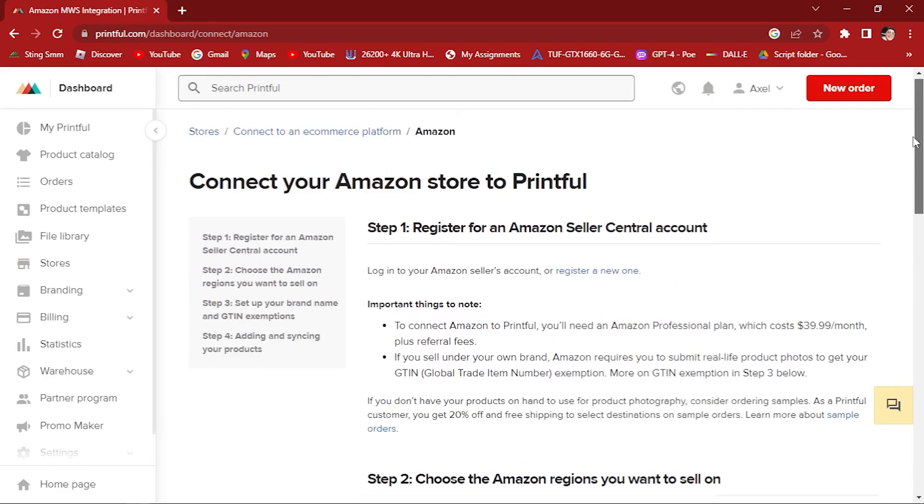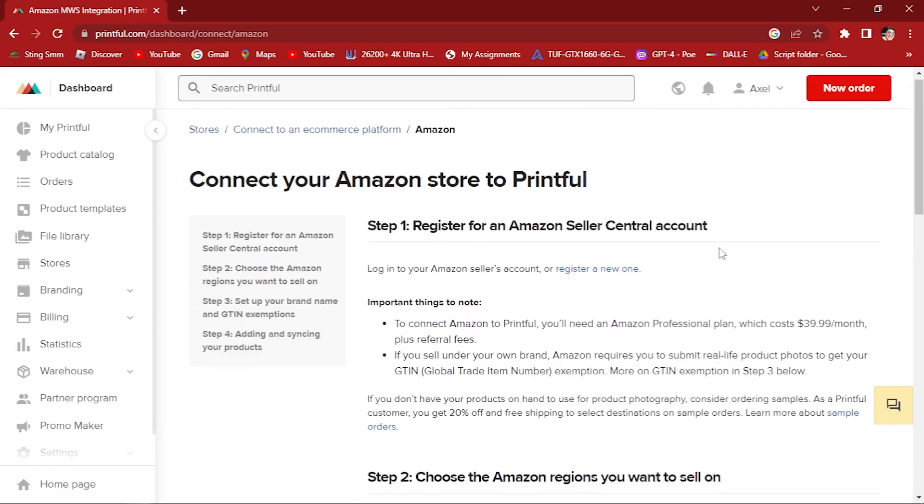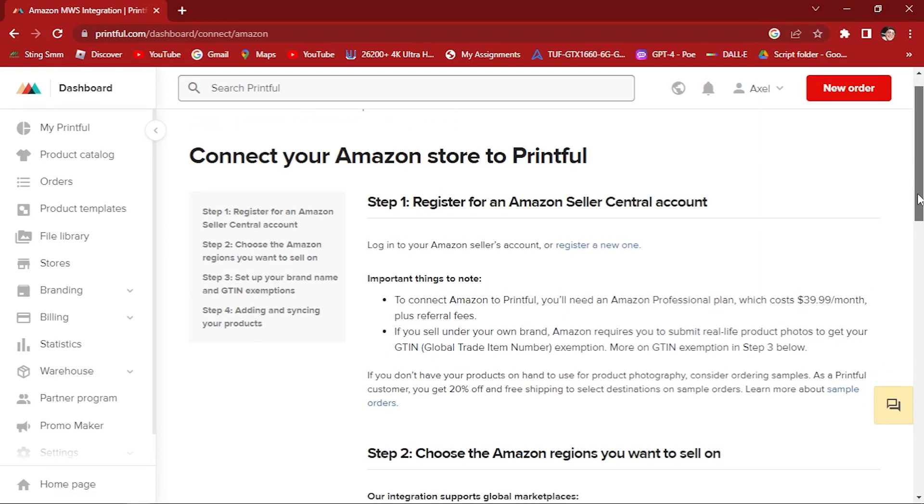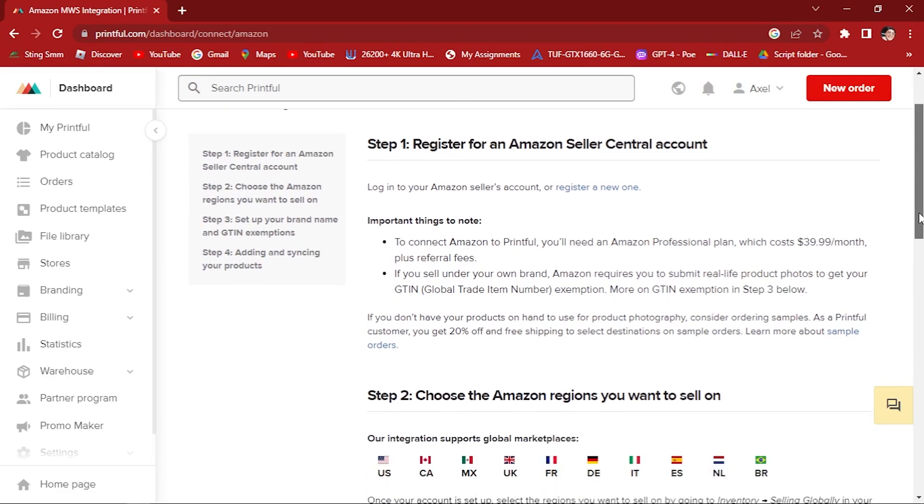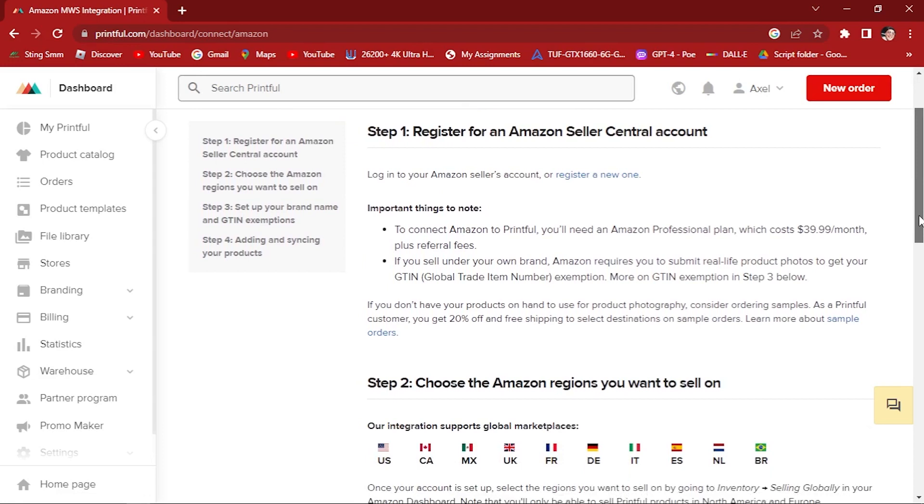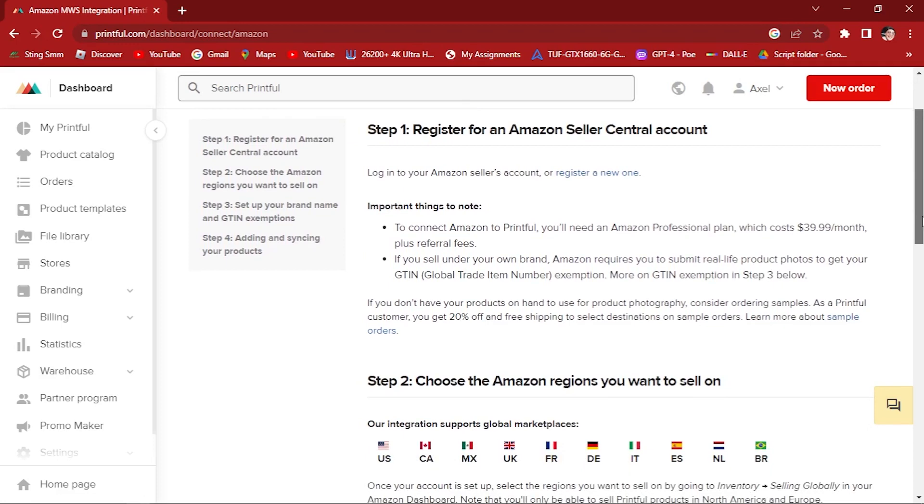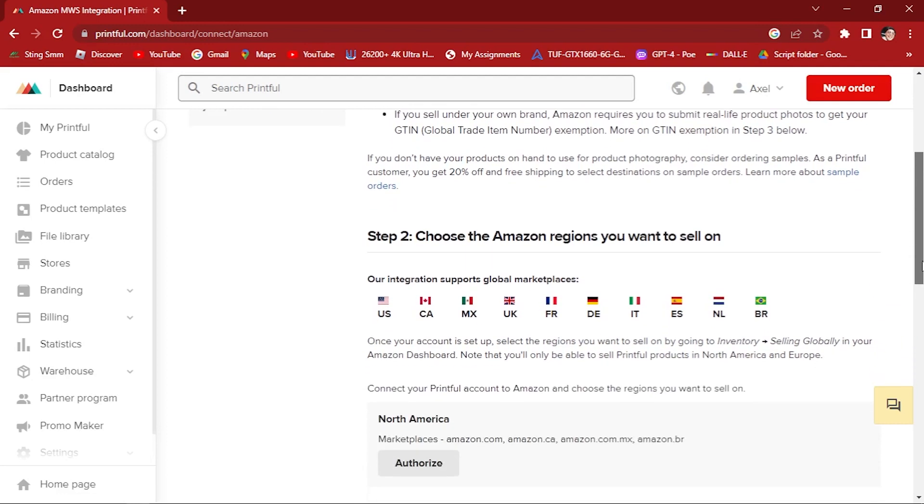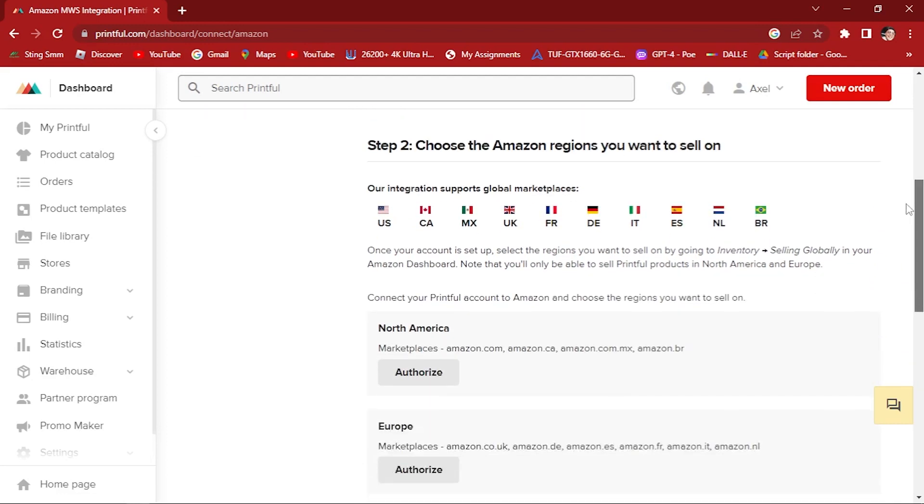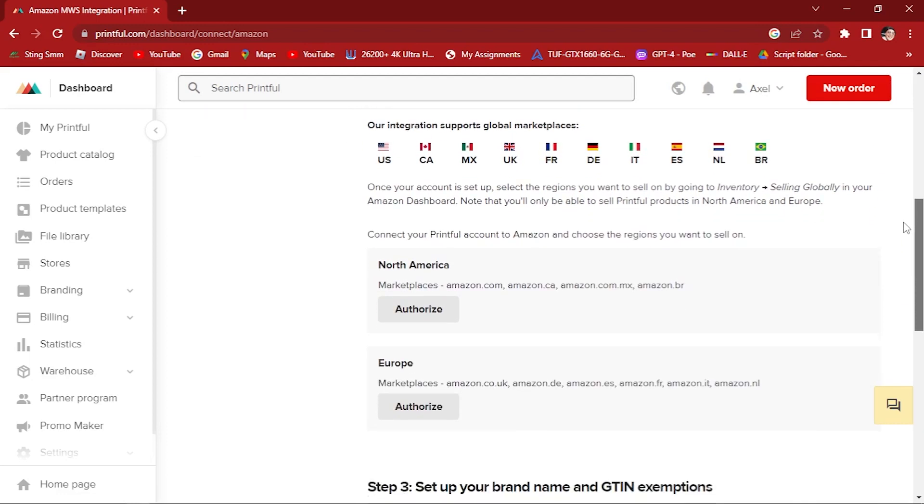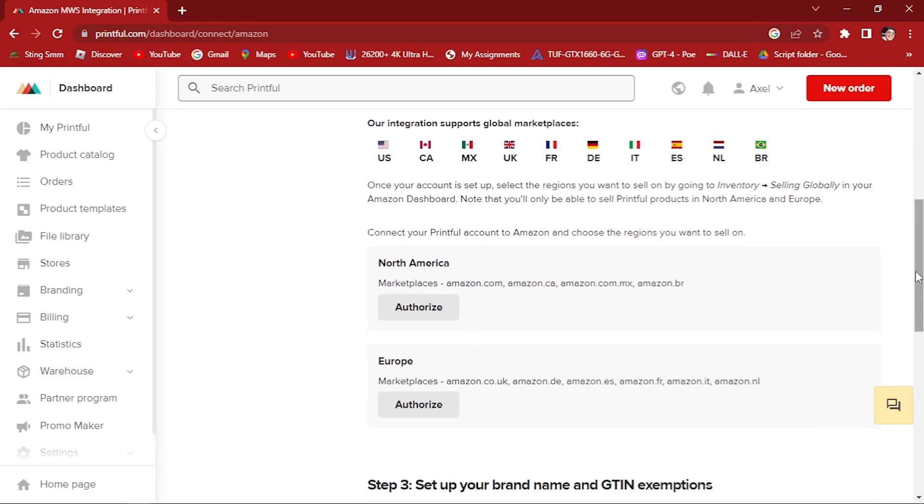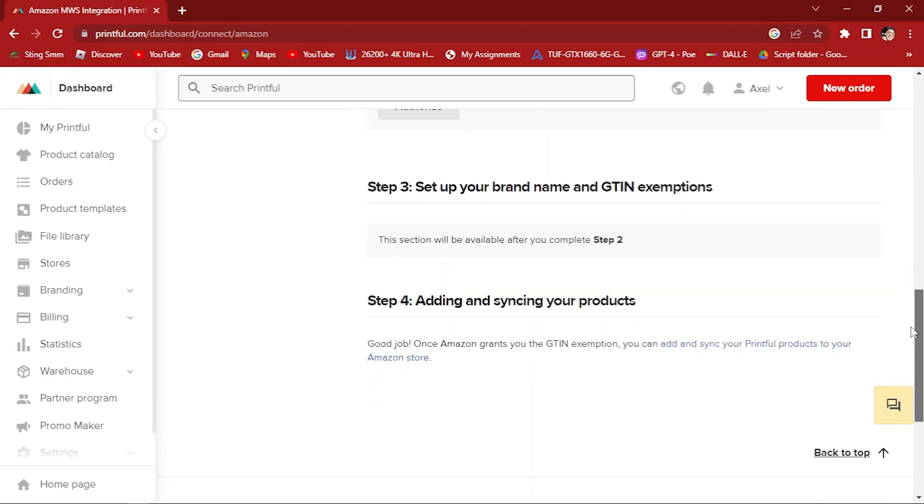Step 1: Register for an Amazon Seller Central account. Important things to note: to connect Amazon to Printful you need an Amazon professional plan which costs $39.99 per month plus referral fees. If you sell under your own brand, Amazon requires you to submit real-life product photos to get your GTIN (Global Trade Item Number) exemption or non-GTIN exemption in step 3 below. Step 2: Choose the Amazon regions you want to sell on and click authorize. Connect your Printful account to Amazon, choose the regions you want to sell on. Step 3: Set up your brand name and GTIN exemptions. This section will be available after you complete step 2.